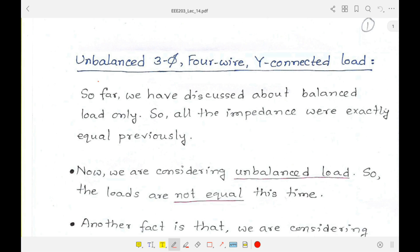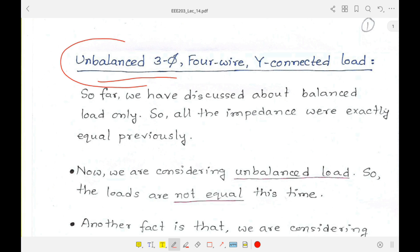Welcome back everyone. Previously we focused on balanced three-phase loads. Today we will mostly focus on unbalanced loads. An unbalanced three-phase system is one where the branch impedances are not equal to each other.